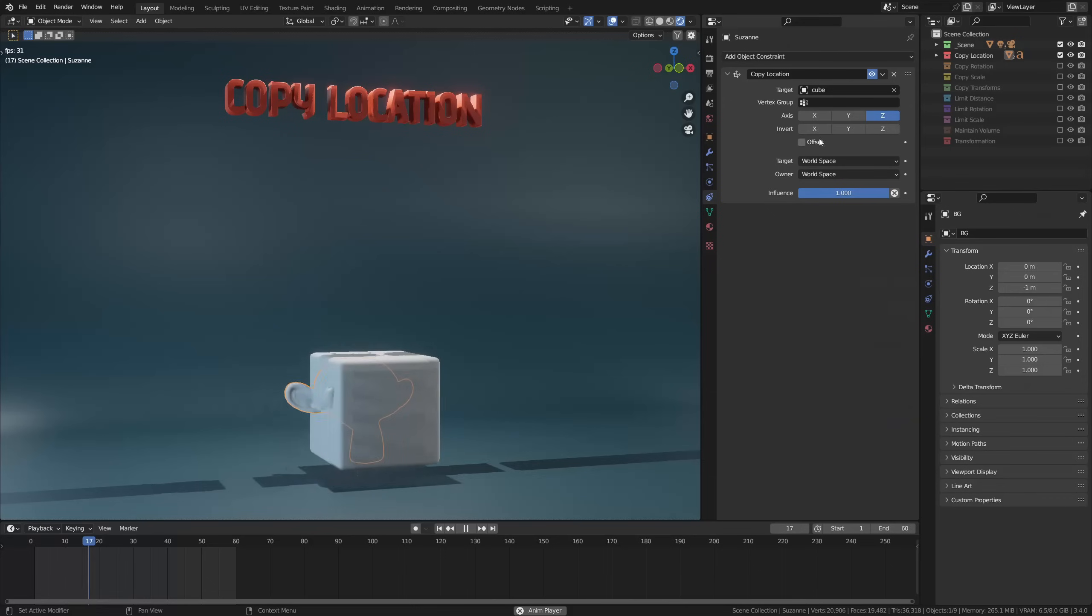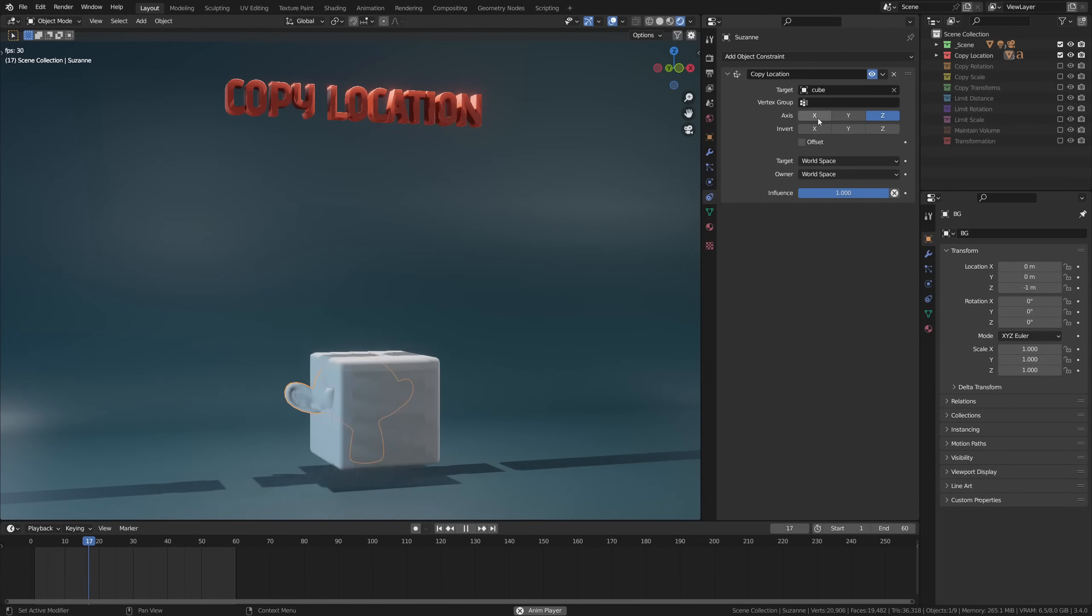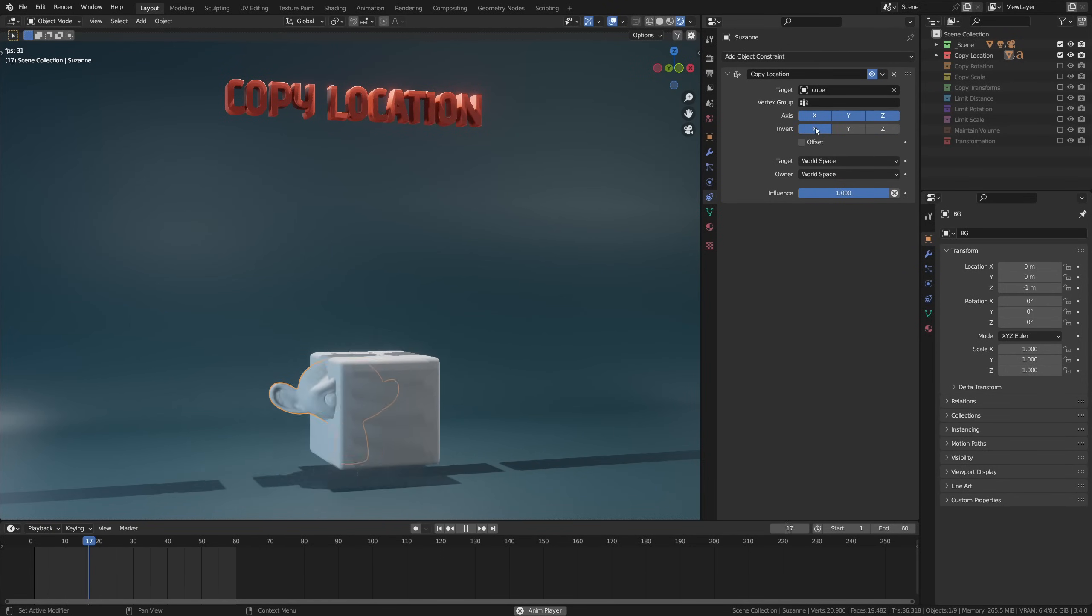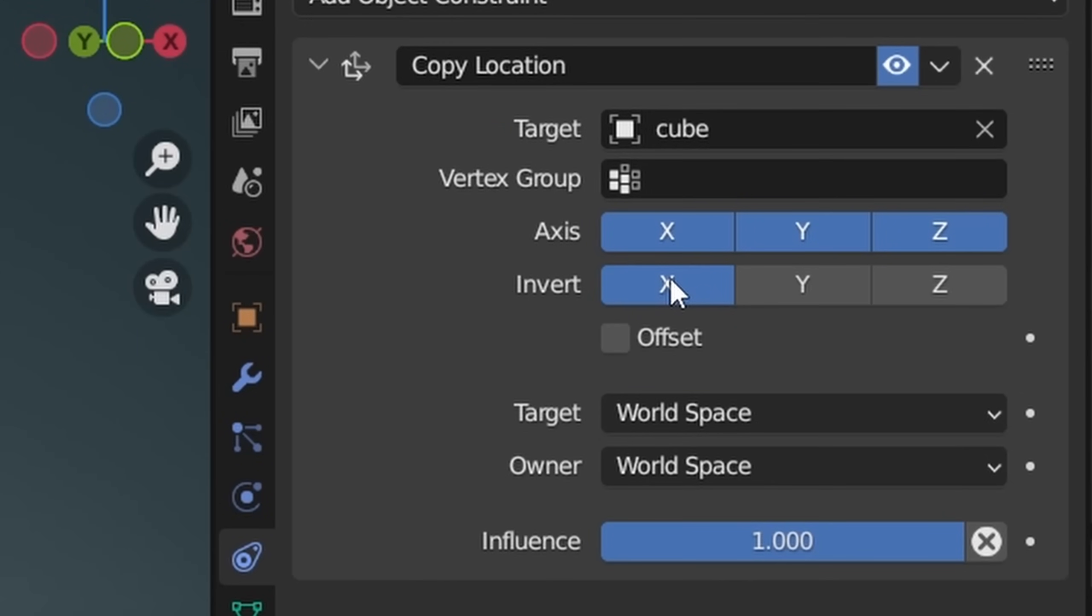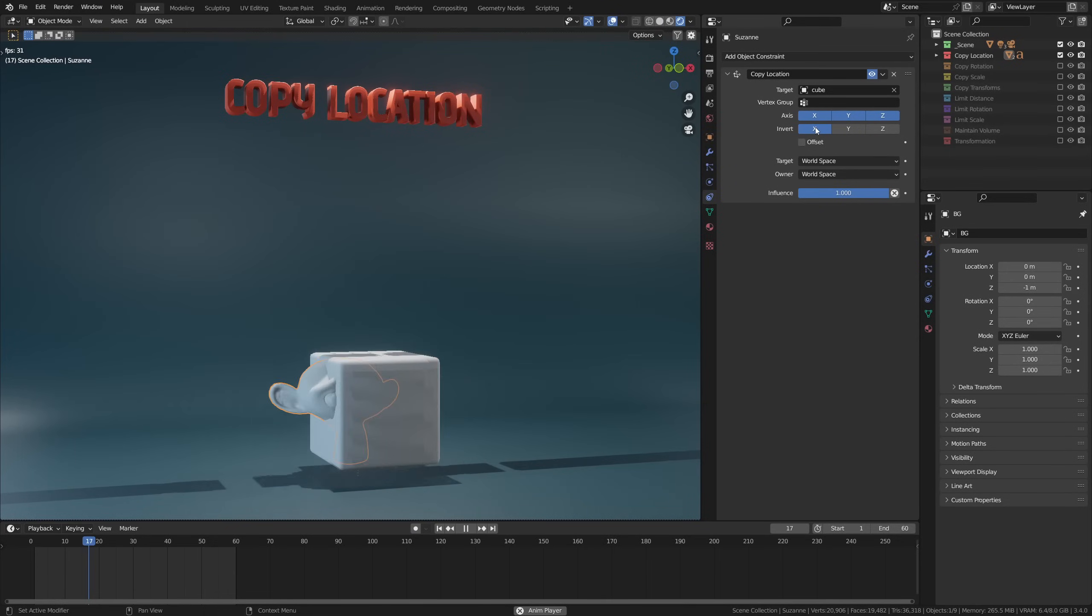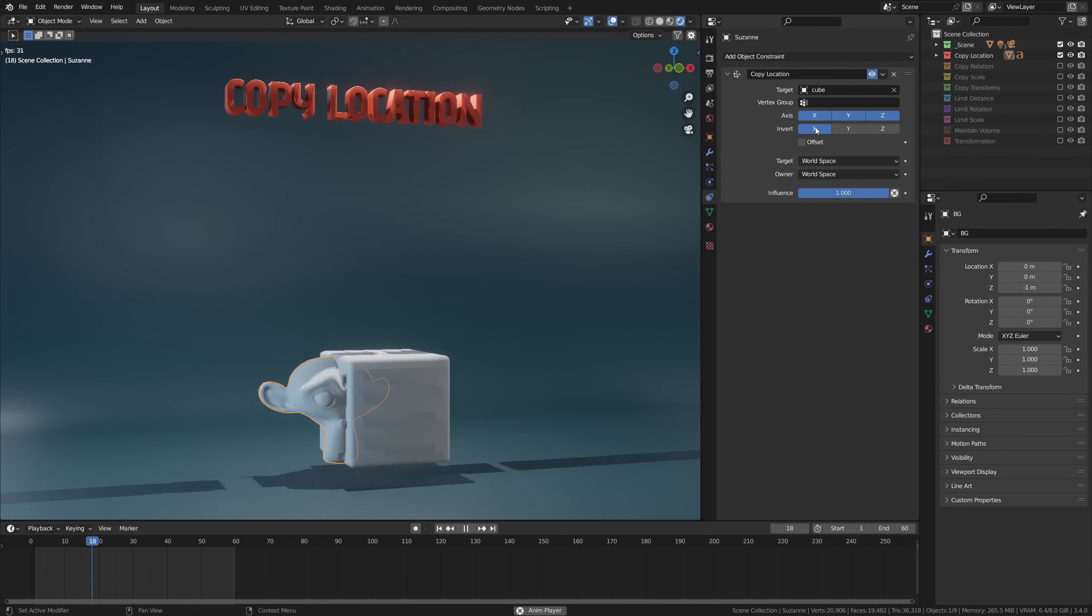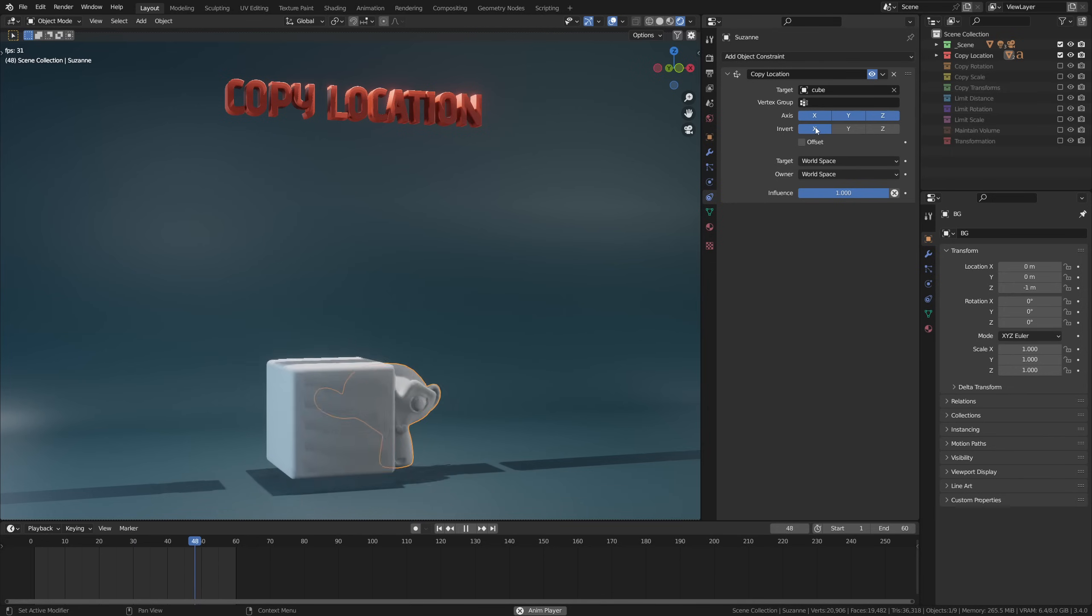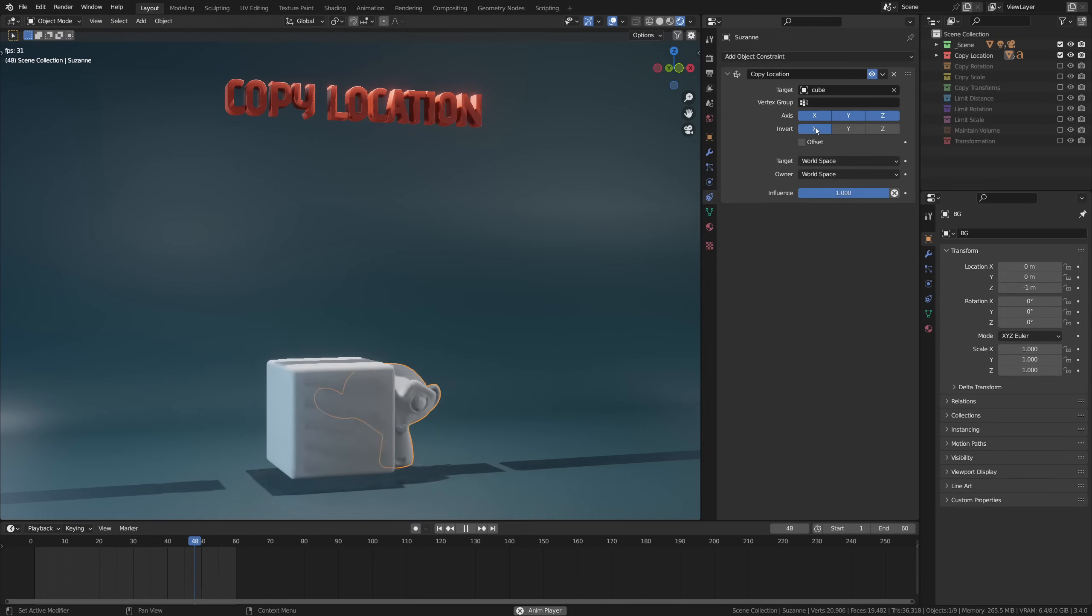Then we have invert, which just inverts any movement on any enabled axes. And if I, for example, only enable the X axis, you will see it basically mirrors the cube's movement. So the invert toggle can help you create an easy mirror for some things.